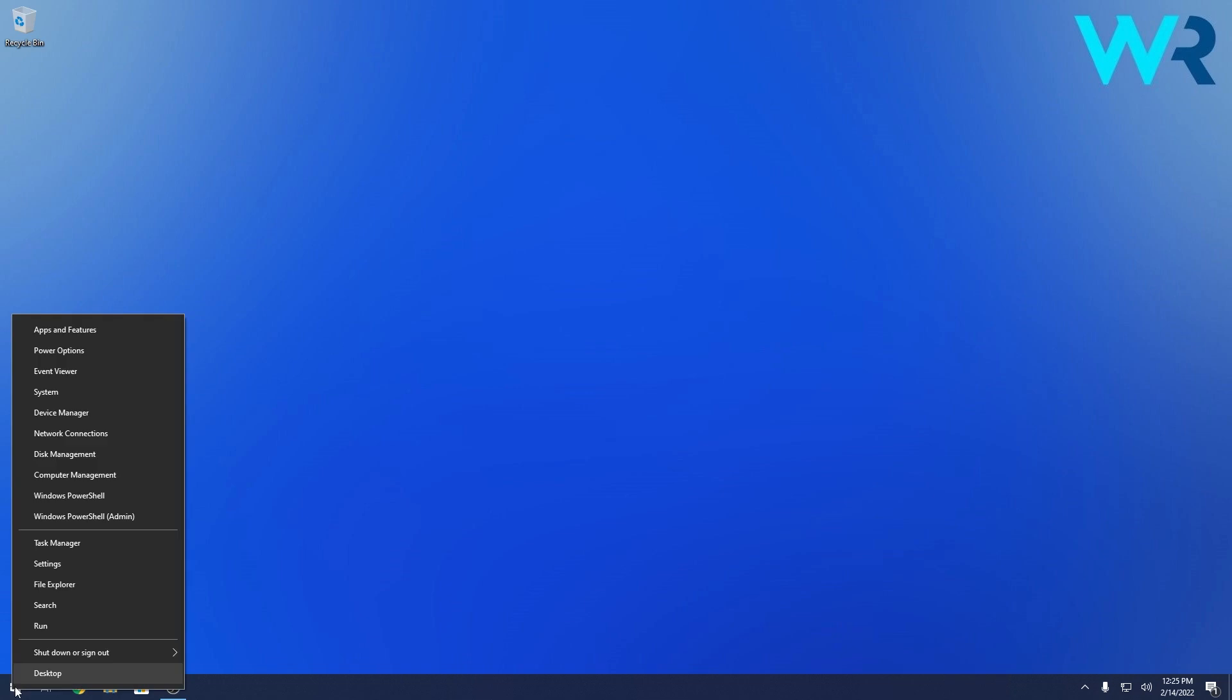You can find this secret start menu by right clicking the Windows button and boom, as you can see you have a few familiar destinations including Apps and Features, Search and Run, and all these options are available through the standard menu interface.